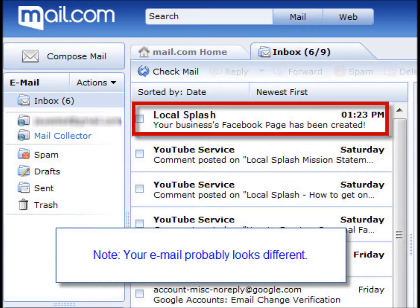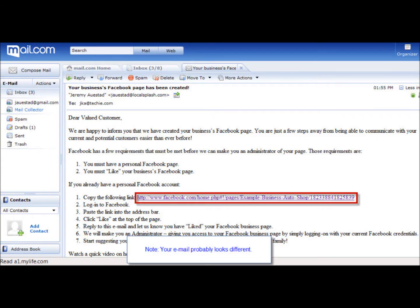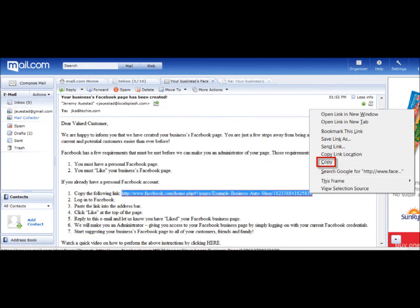Let's start by going to the email where you found the link to this video. In the body of that email, there's a link to your business's Facebook page. Highlight that link with your cursor, and then right-click. You'll see an option to copy the highlighted text. Click on that option.